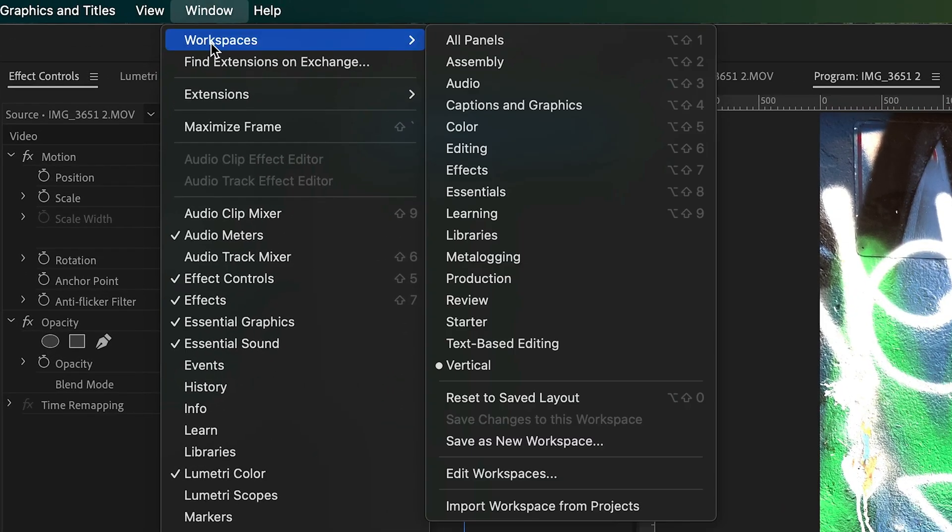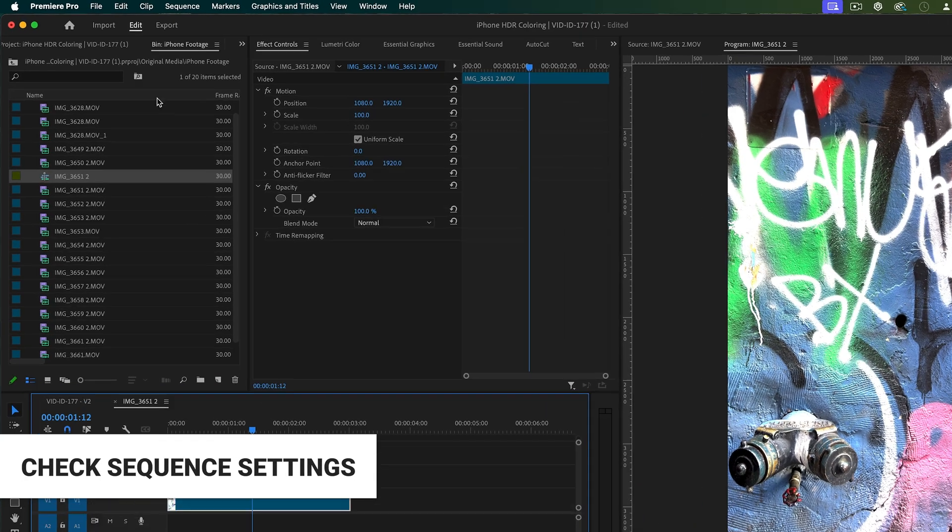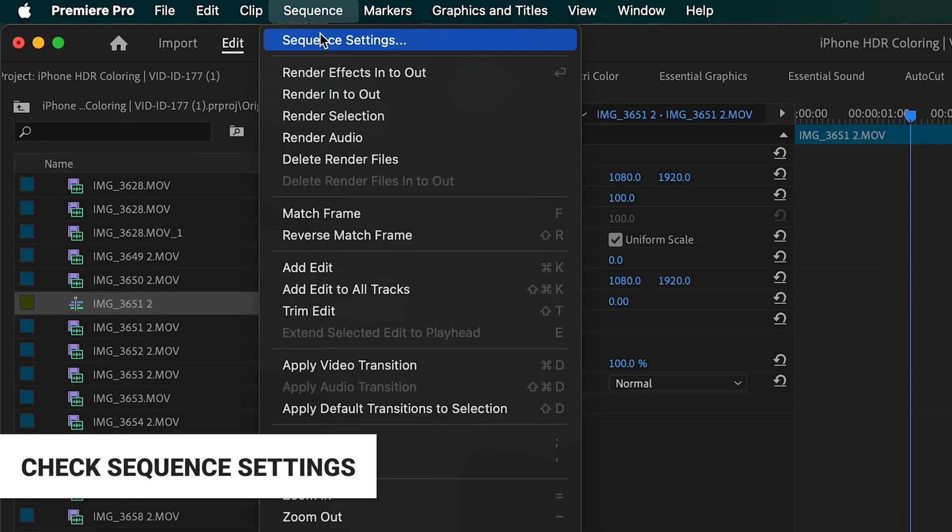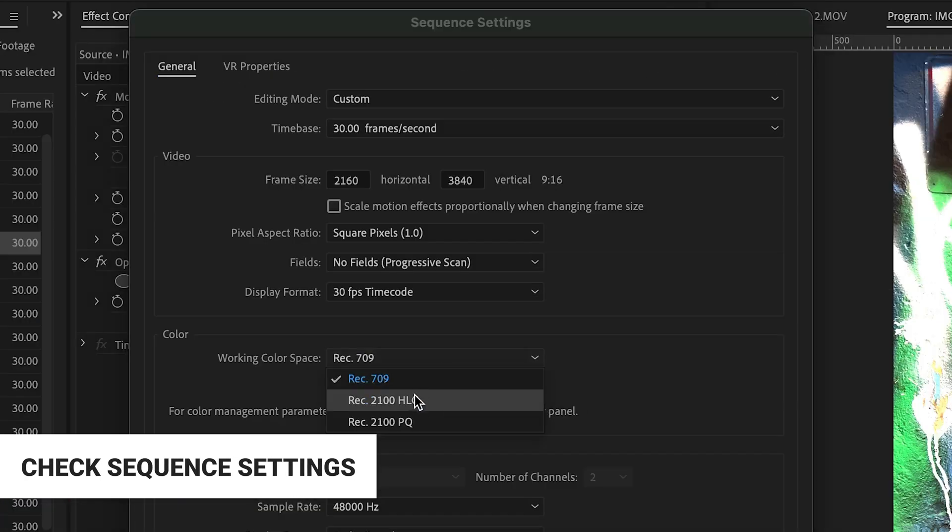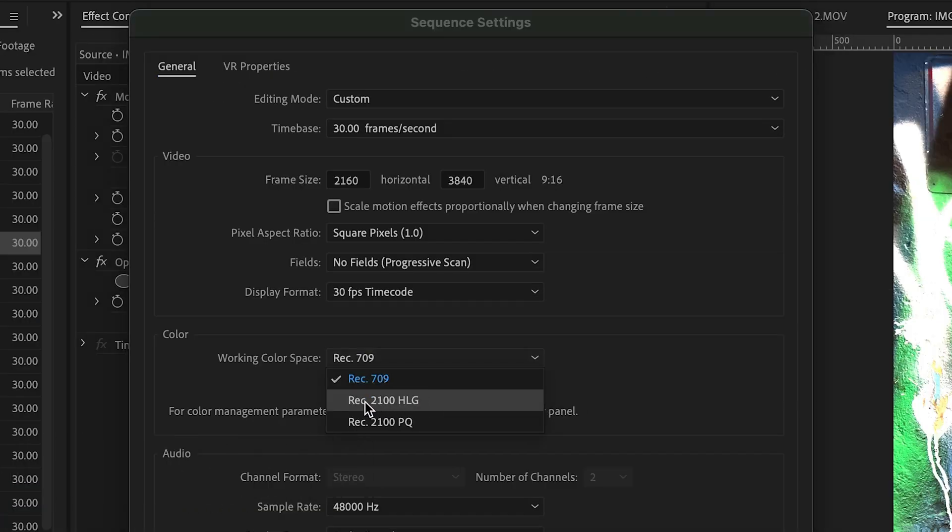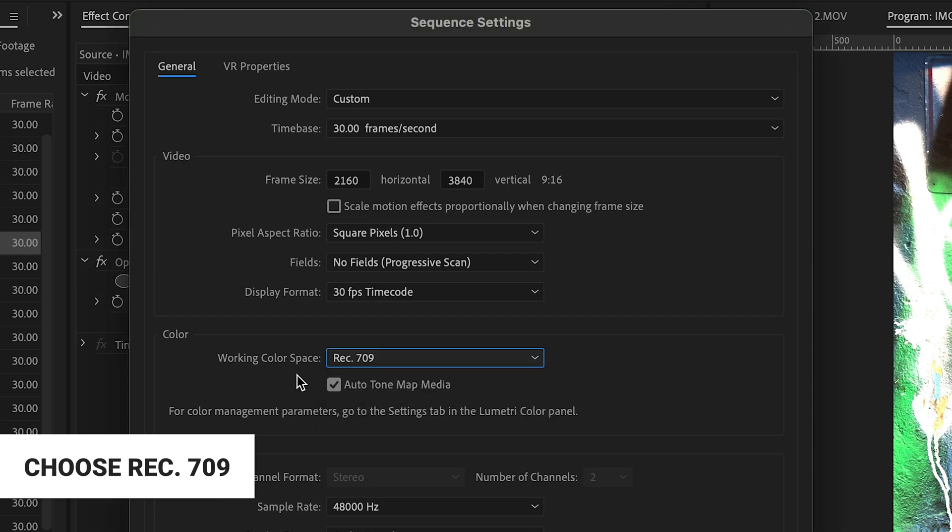I got mine in window, workspace, vertical. So the first thing I want to do is check out my sequence settings. You might think that you want to do this HLD Rec.2100 since the footage is Rec.2020, but actually in our color working space, we want Rec.709.